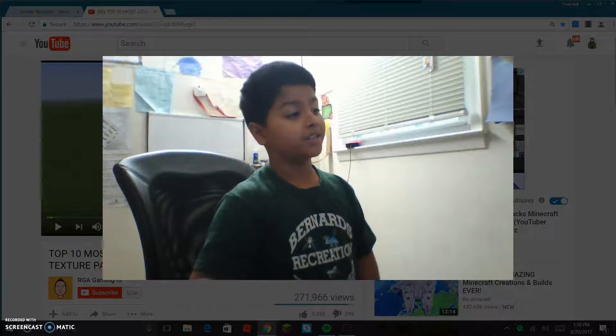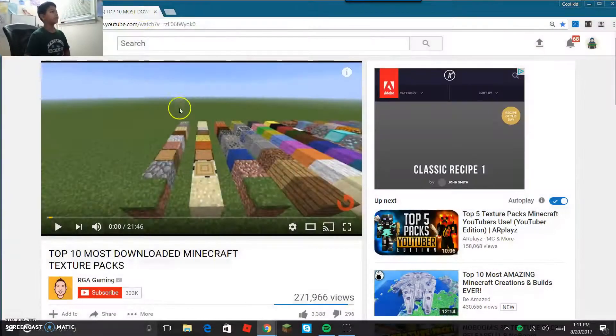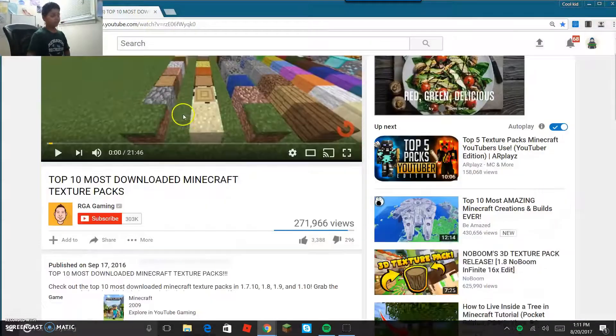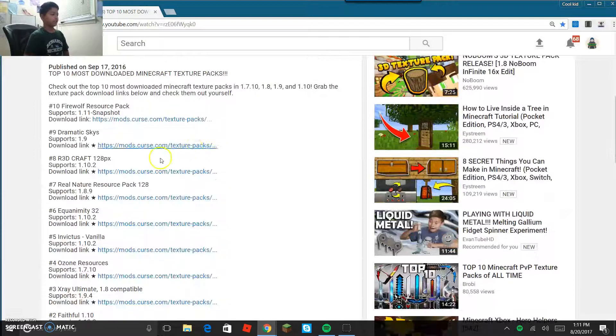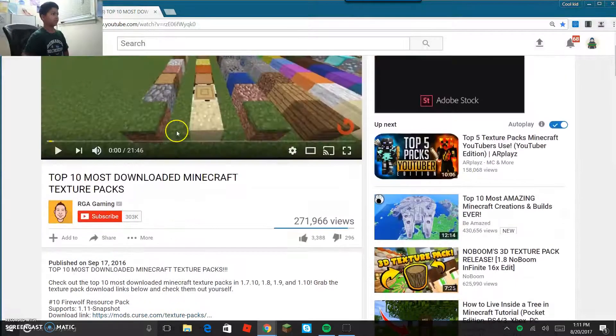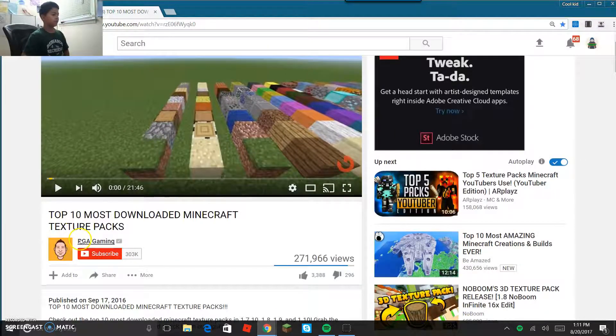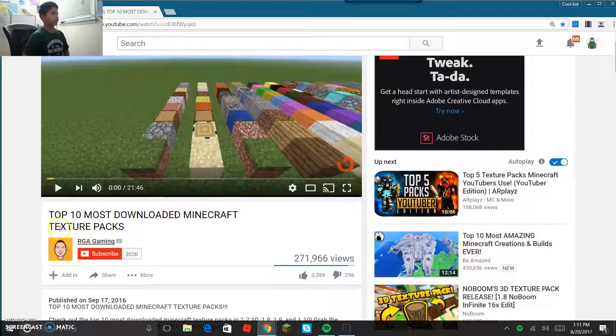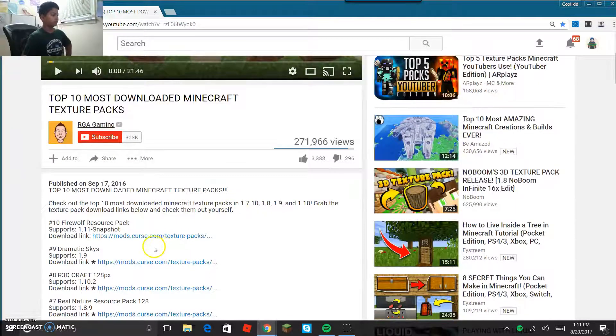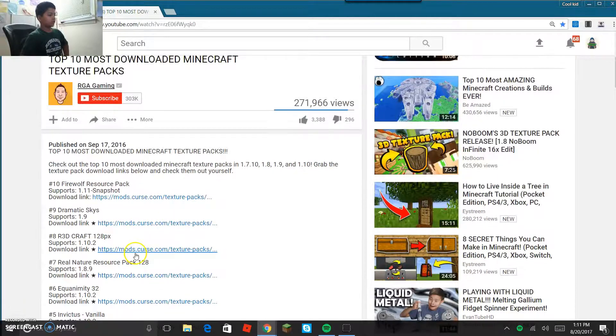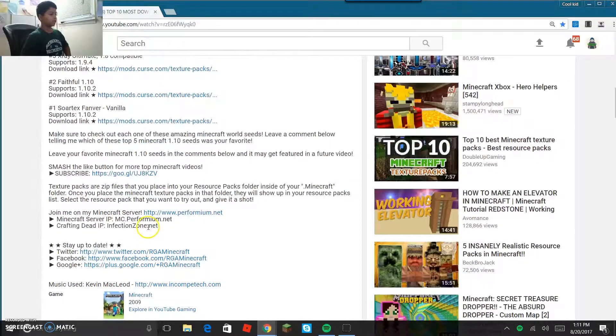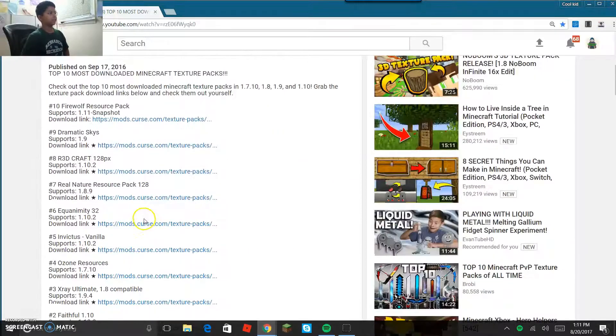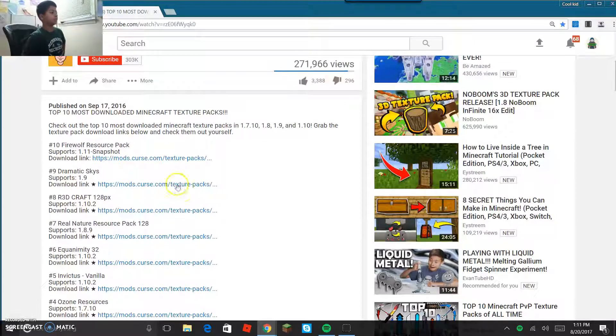I'm just gonna select one texture pack for this video and it's by RGA Gaming. So first, they're all gonna be on Curse. Don't worry, there's no cursing in it. It's just the name of the website.